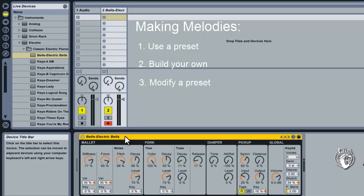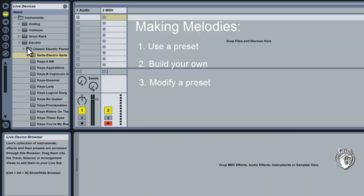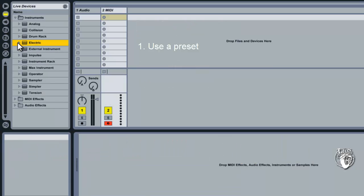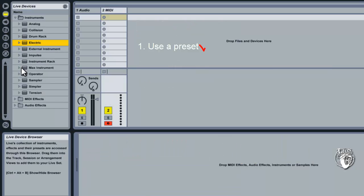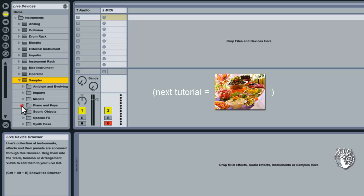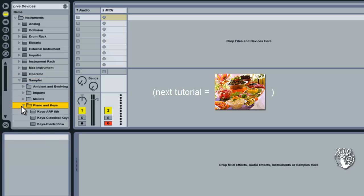Since today is our first day with melody, we're going to go with the first takeaway option. And we're just going to use somebody else's preset. Note that next tutorial we'll go deeper into how synthesizers and samplers work and we'll look at modifying sounds as well as building them up from scratch.